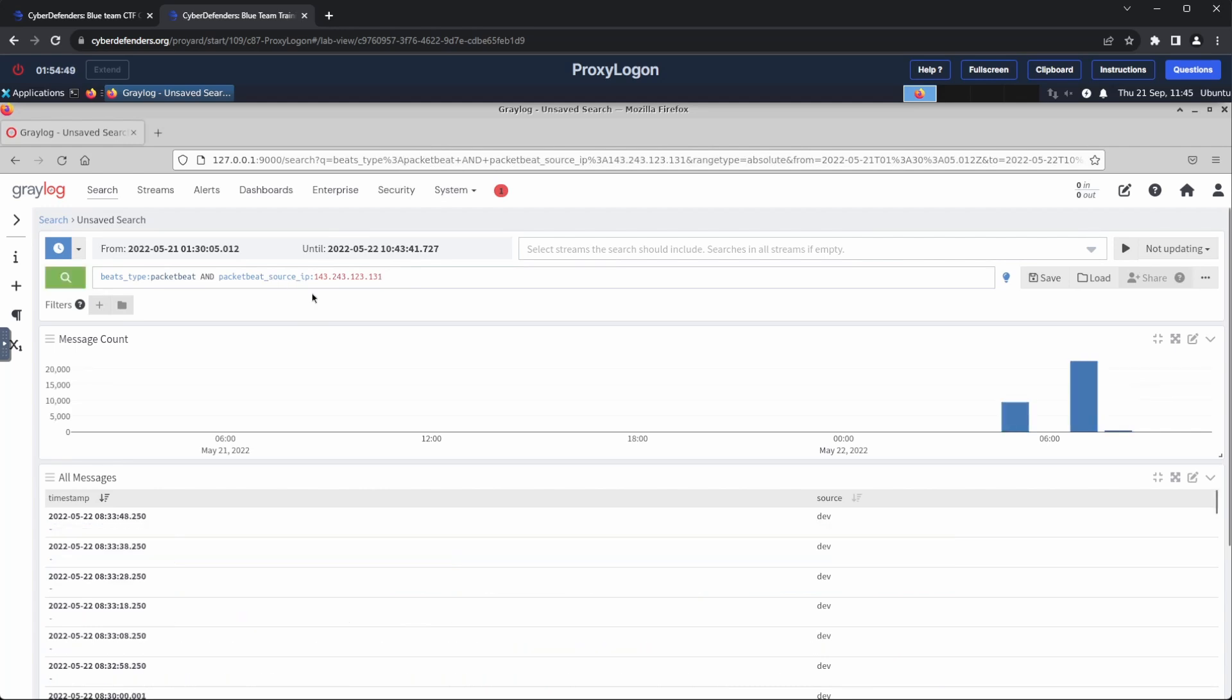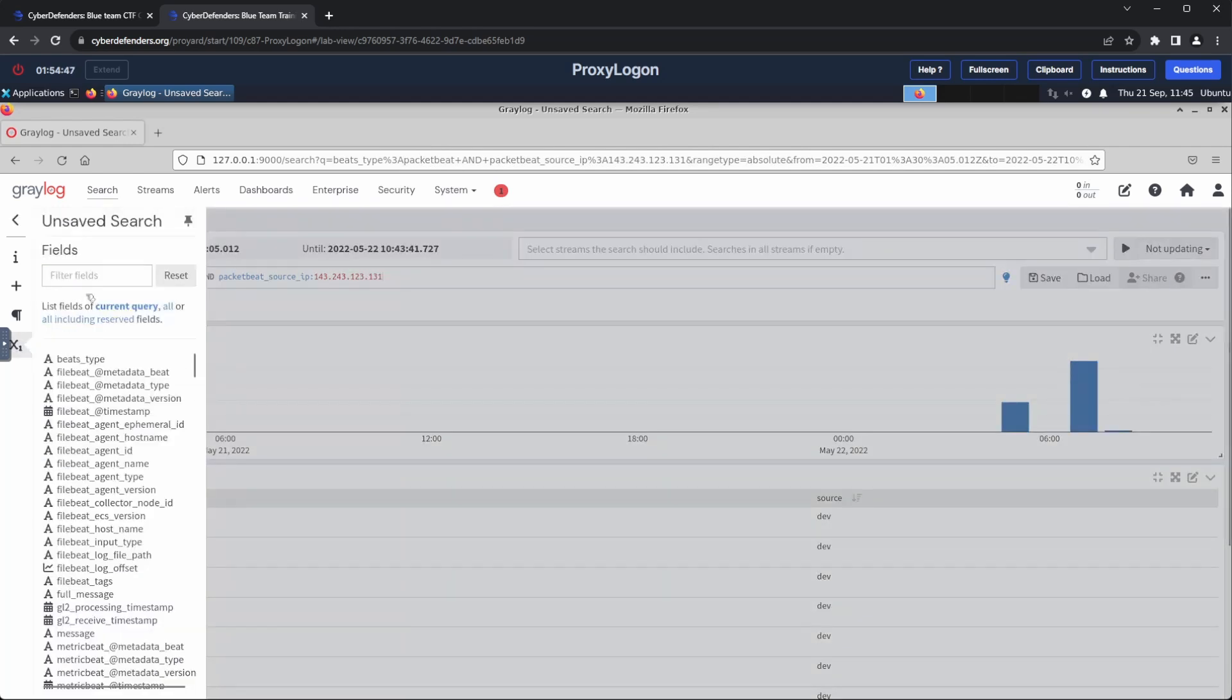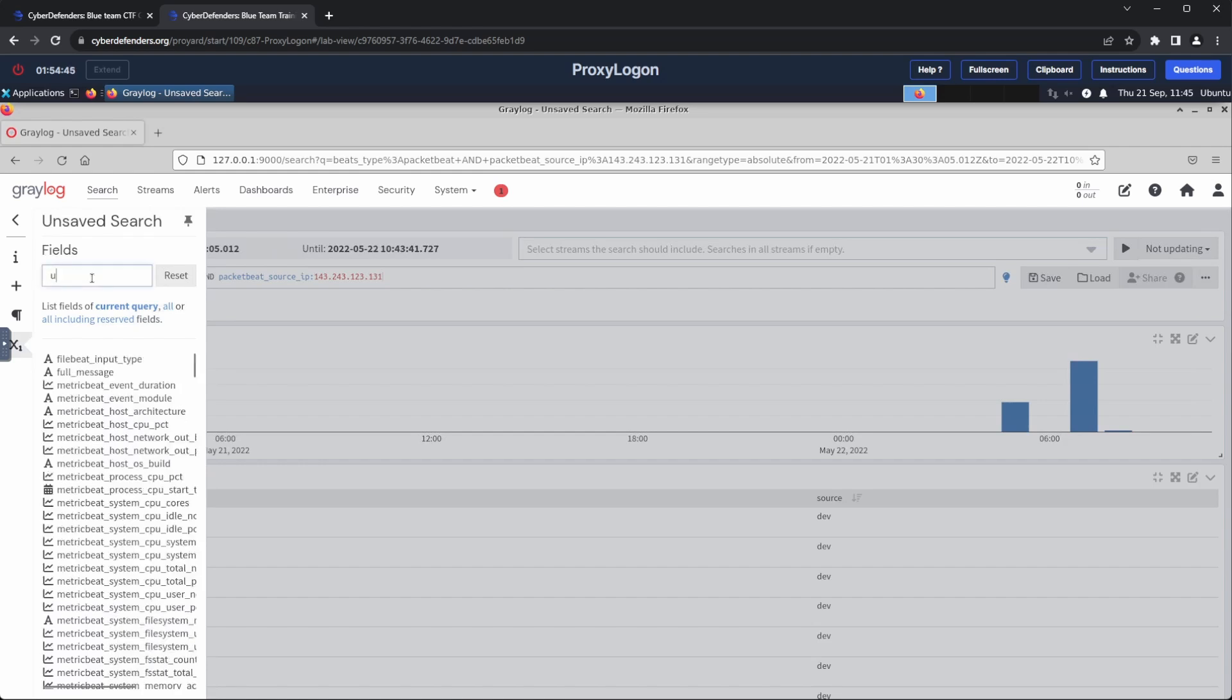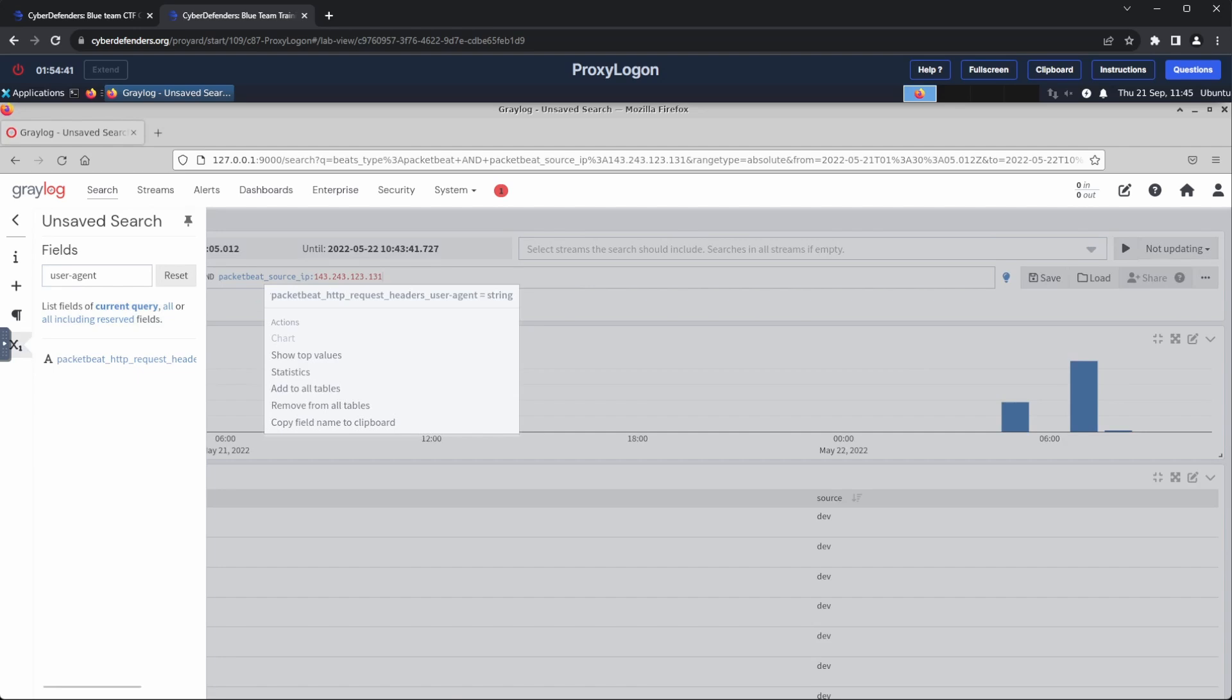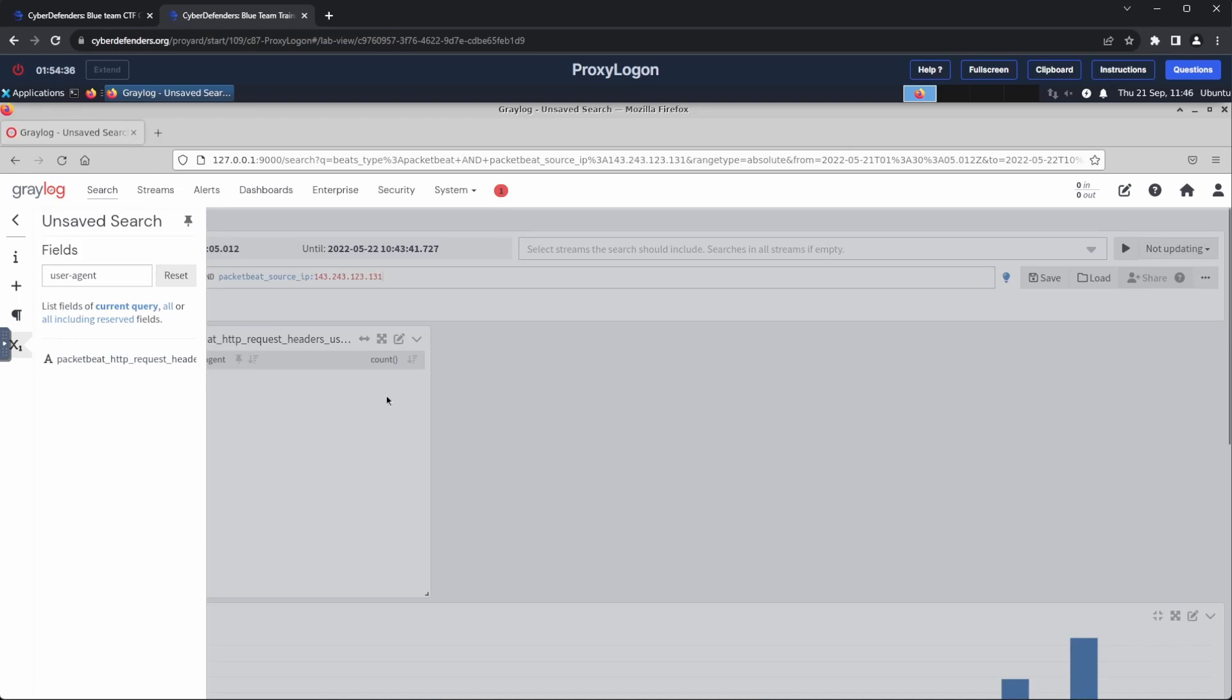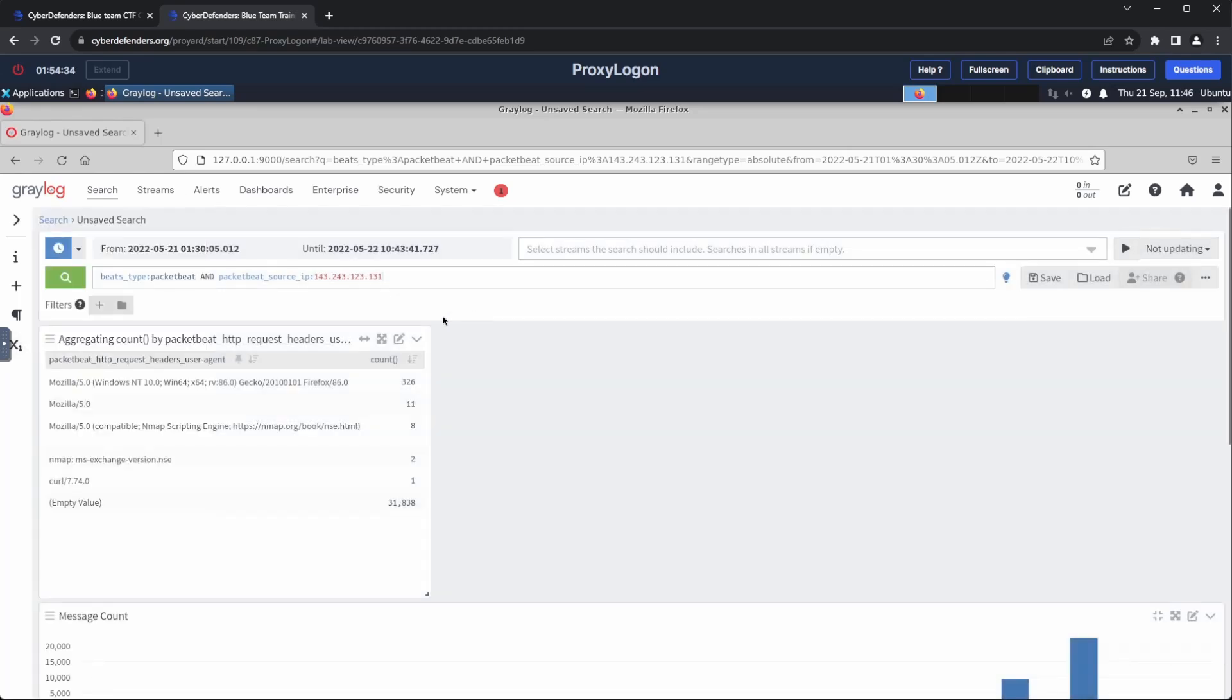And finally, we will use the filters sidebar to get the top values for the user agent. Then, we can see the browser and its version in the first result, which is our flag.